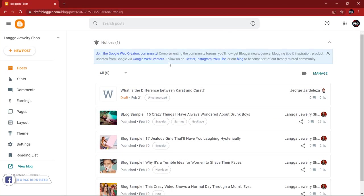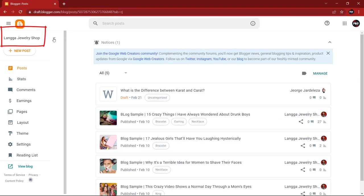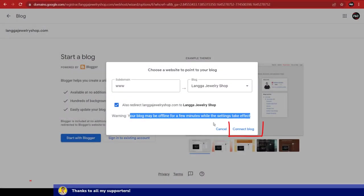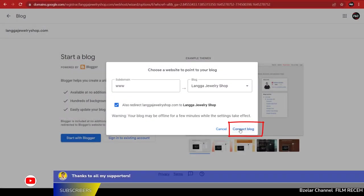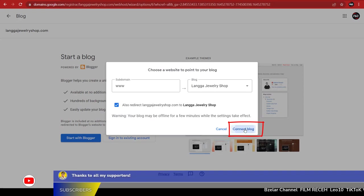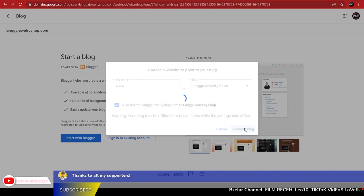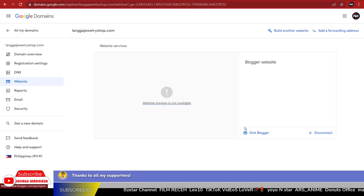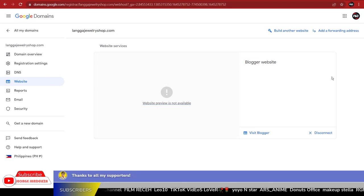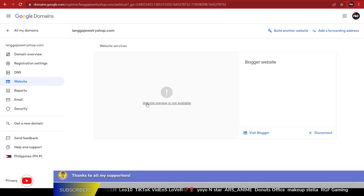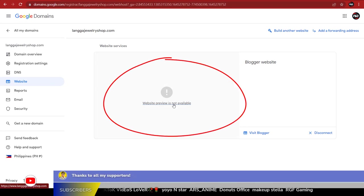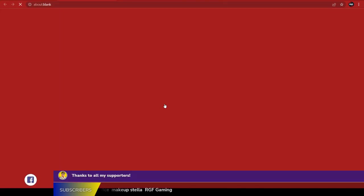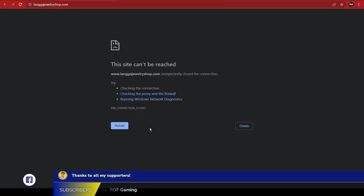Nine, lastly click Connect Blog. Then you will be redirected to your website services page. Here you can see if your website is okay now or not. As for this moment, there is no preview of our website.